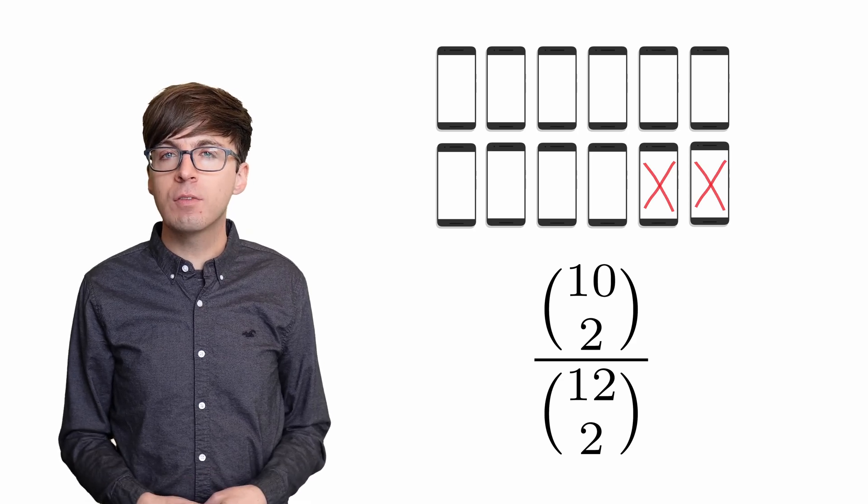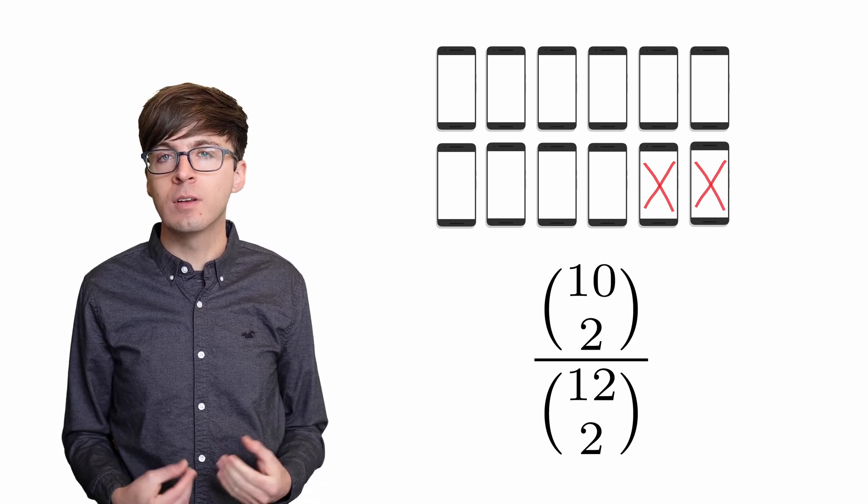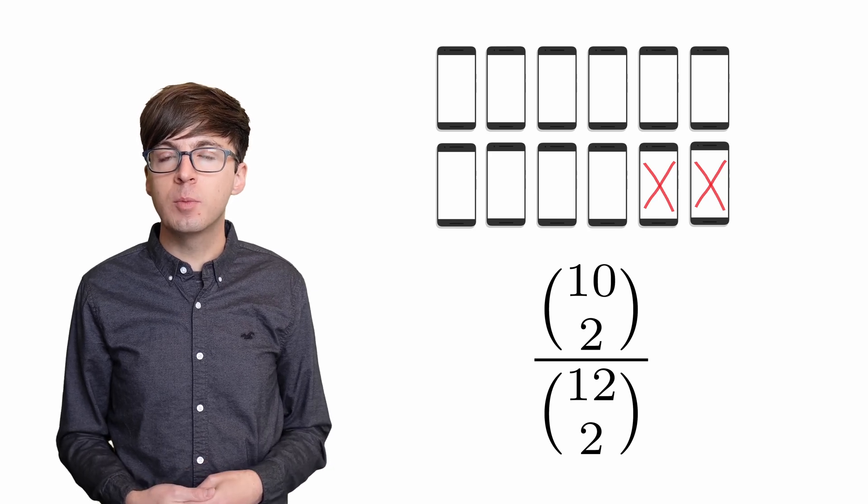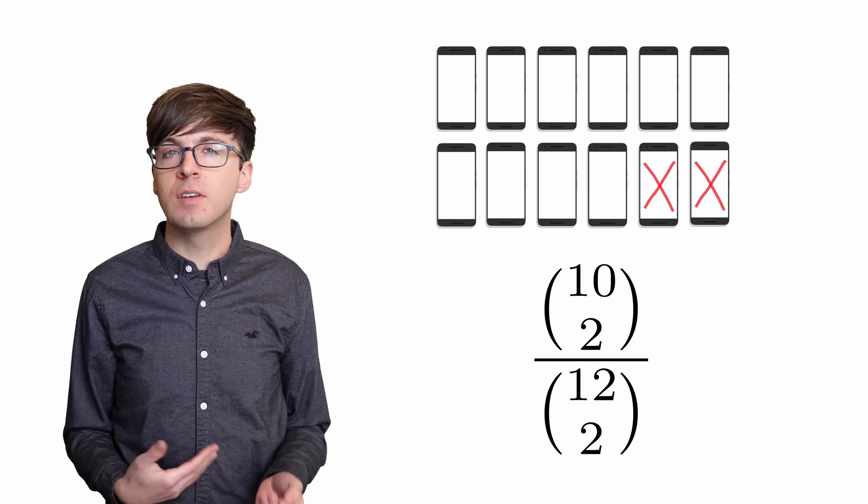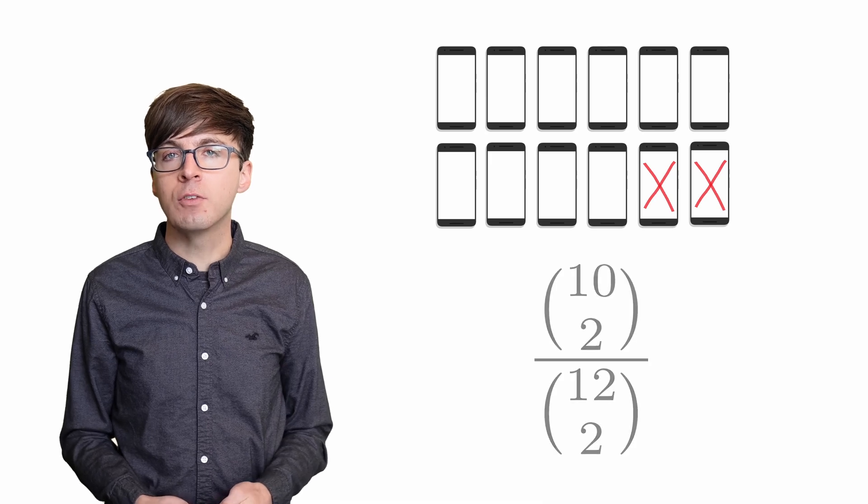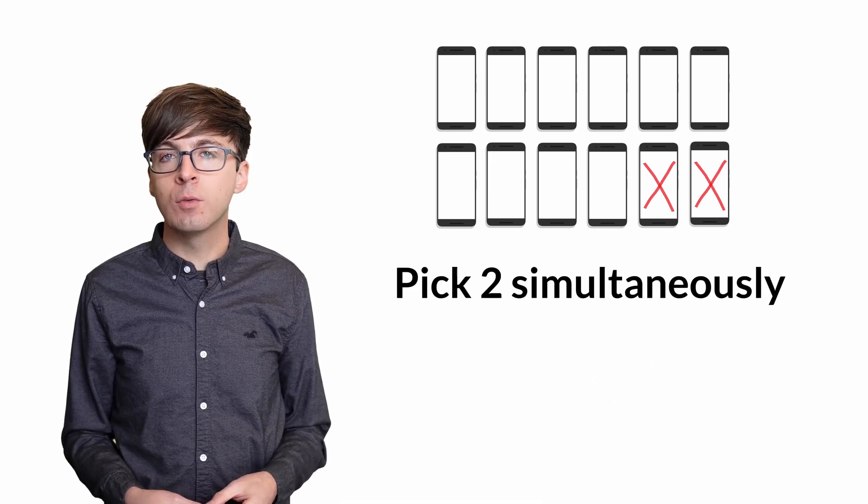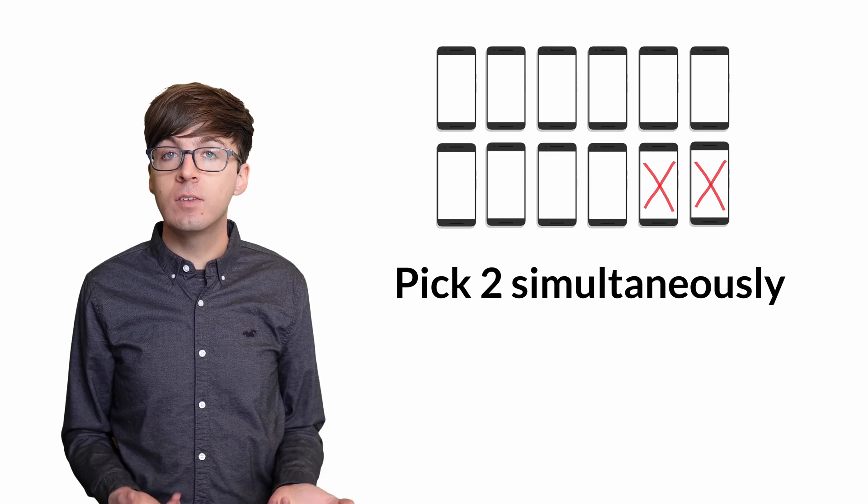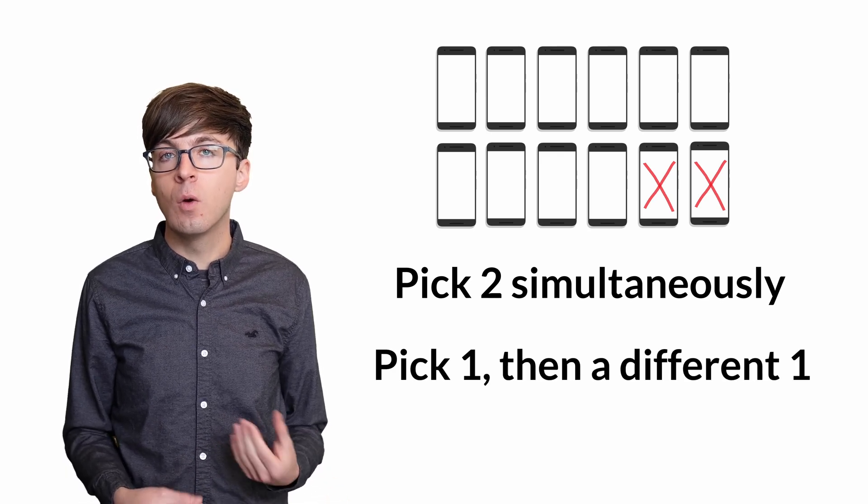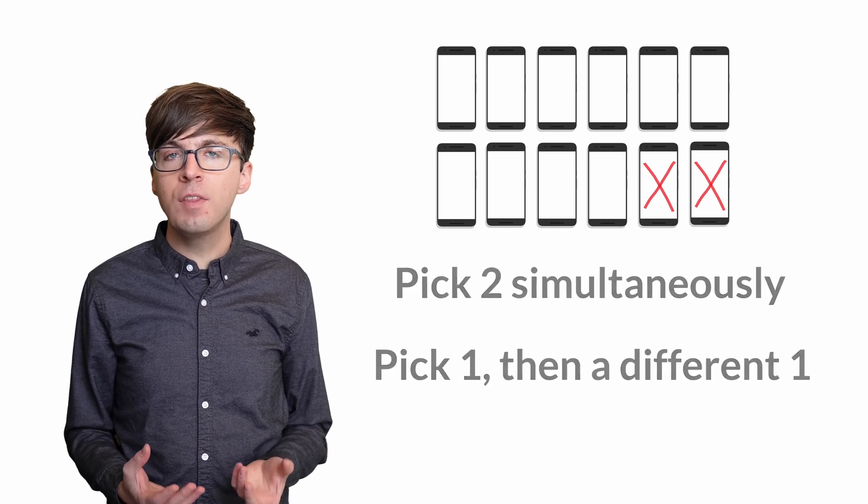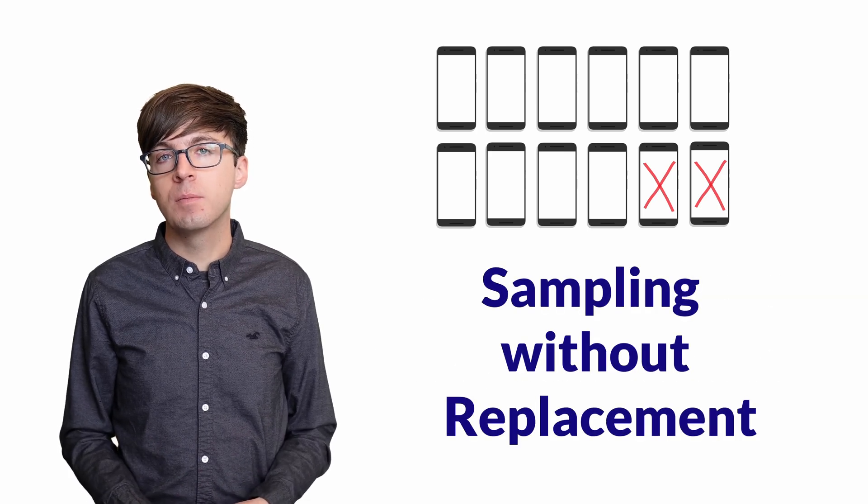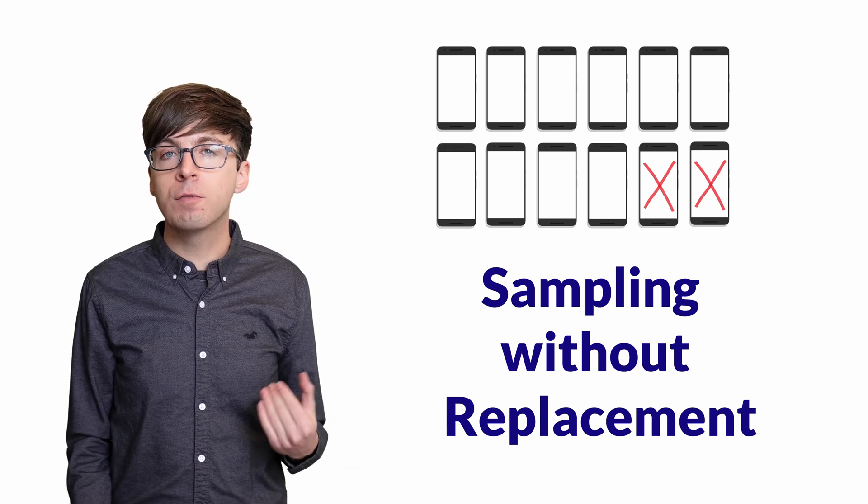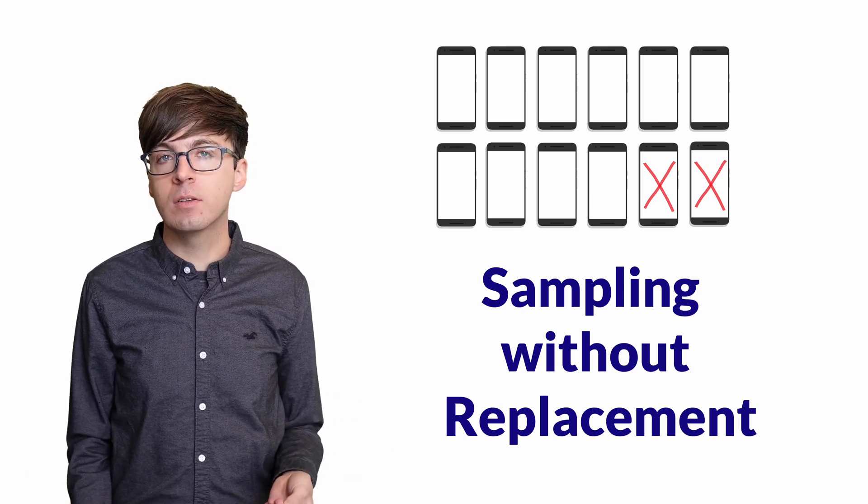I think the reason a lot of test takers miss this one is the word simultaneously. I think this word discourages people from finding the solution that doesn't require knowing combinations. The probability of drawing two working phones simultaneously is the same as the probability of picking two working phones one by one. We call this sampling without replacement. We pick one phone, and then we pick another phone from the remaining ones in the box.